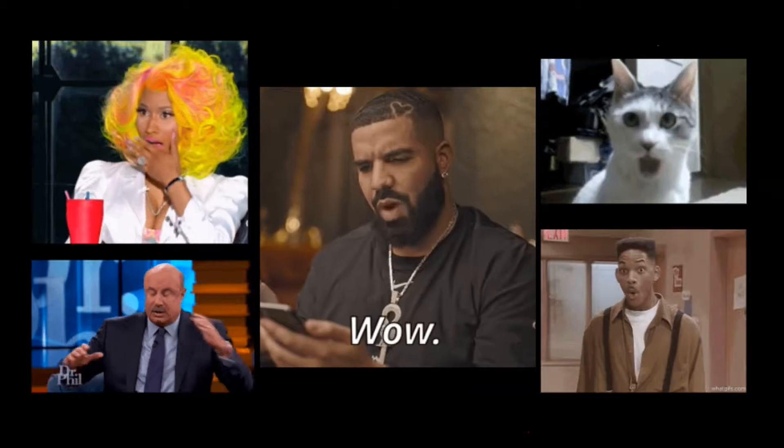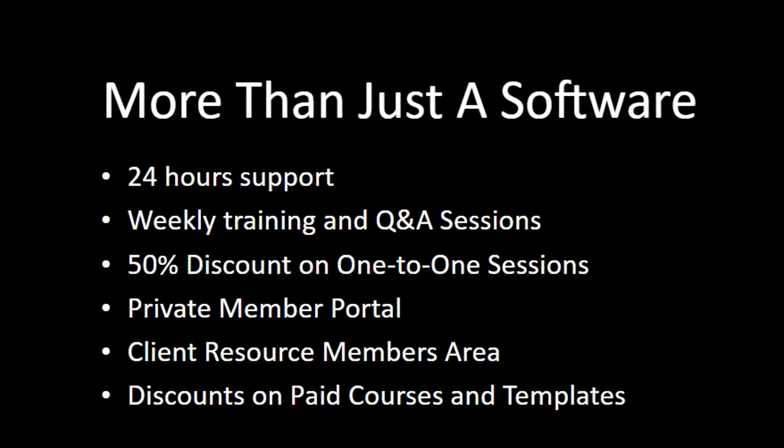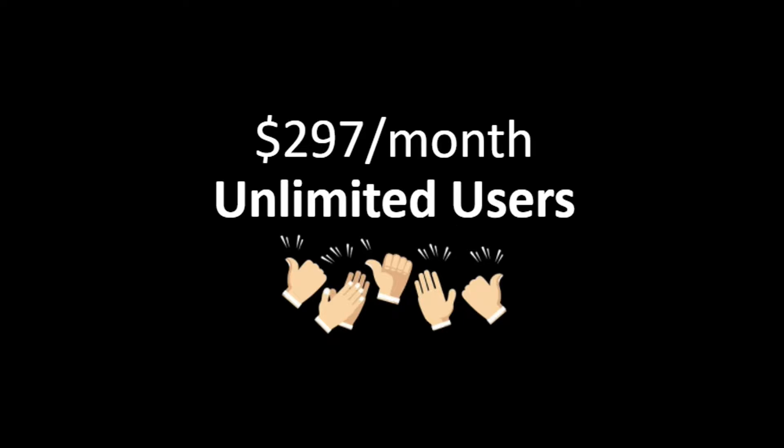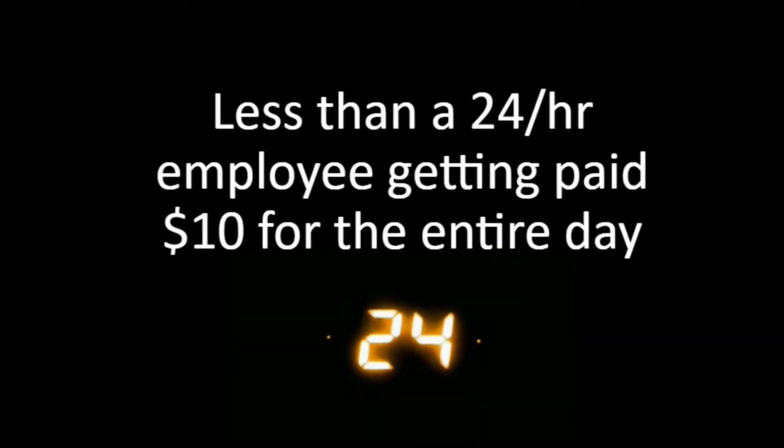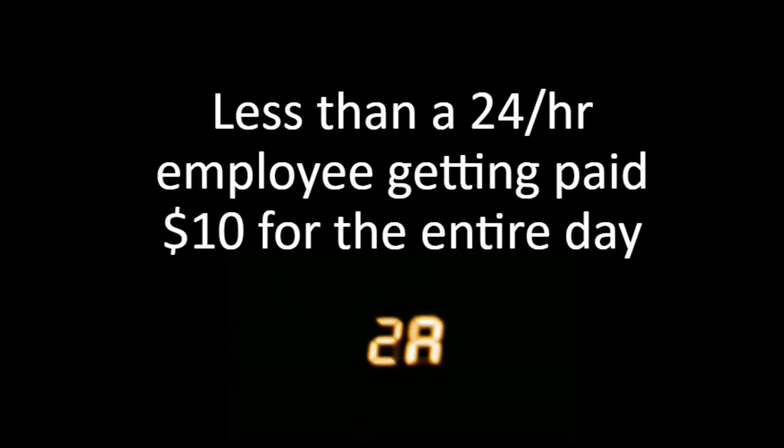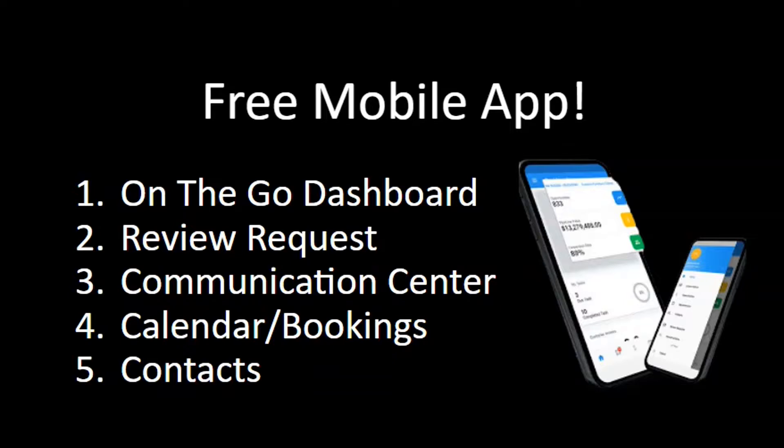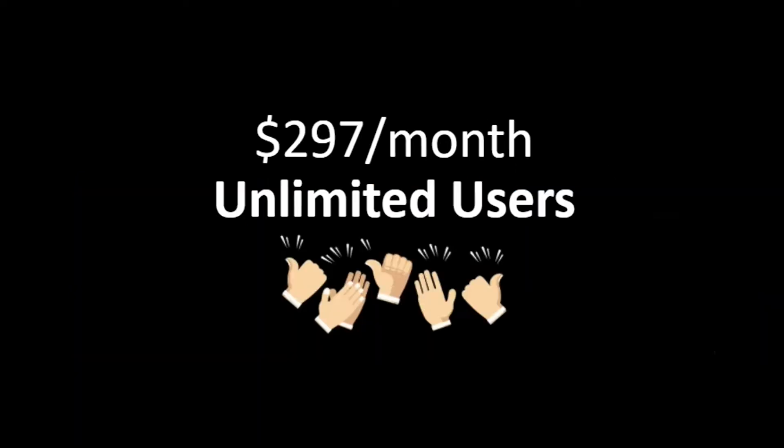With NMP Business Solutions, we don't just give you an amazing business tool. We also provide twenty-four hour support, weekly trainings and Q&A sessions, fifty percent discount on one-on-one sessions, private member portal, client resource members area, and discounts on paid courses and templates. Now, the great news is NMP Business Solutions is just two ninety-seven a month. And that's for unlimited users. Our price is less than paying an employee ten dollars a day and then working twenty-four hours a day nonstop. And the best thing is you'll see results immediately. Oh, and I didn't mention we also have a free mobile app. This app gives you great features like on-the-go dashboard, review request center, communication center, calendar and bookings tool, and all your contacts and ability to manage them all from the palm of your hand. Your app will be ready to download as soon as you purchase the platform. And all for two ninety-seven a month. Unlimited users.